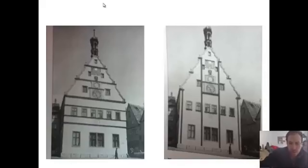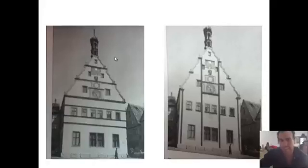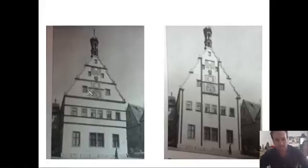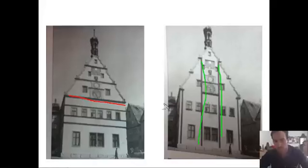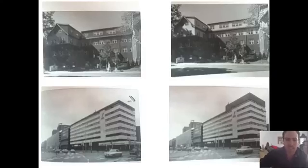Acá vemos que es el mismo edificio, pero en uno se ve más alto y en otro se ve más amplio, y todo gracias a estos elementos: de forma horizontal y de forma vertical. Prácticamente son unas cornisas las que nos dan el sentido de los edificios, y esto nos puede ayudar para cuando queramos darle amplitud a un espacio o darle altura. Eso es muy importante en la arquitectura.